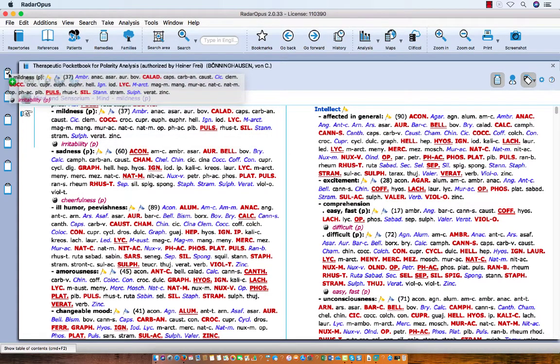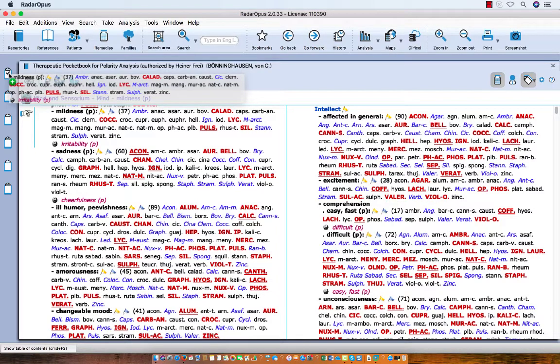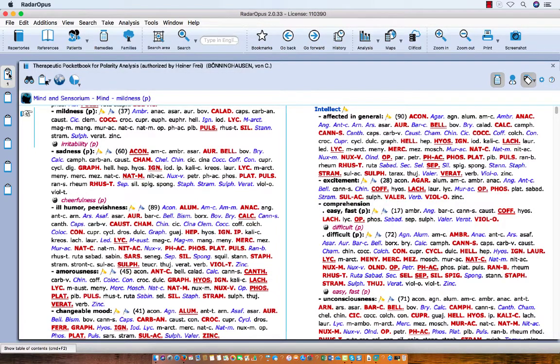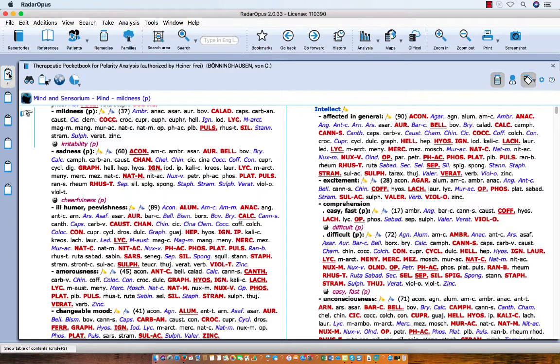With the polarity analysis you should put all the symptoms in the first clipboard. Also, to use the polarity analysis you should take only symptoms coming from the Therapeutic Pocketbook.